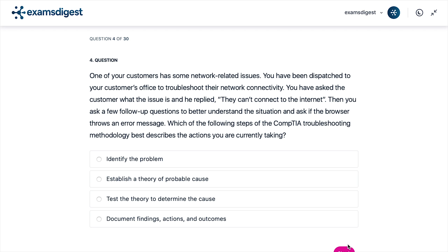Question 4. One of your customers has some network related issues. You have been dispatched to your customer's office to troubleshoot their network connectivity. You asked the customer what the issue is and they replied they can't connect to the internet. Then you ask a few follow-up questions to better understand the situation, and ask if the browser throws an error message. Which of the following steps of the CompTIA troubleshooting methodology best describes the actions you are currently taking? A. Identify the problem. B. Establish a theory of probable cause. C. Test the theory to determine the cause. D. Document findings, actions, and outcomes.